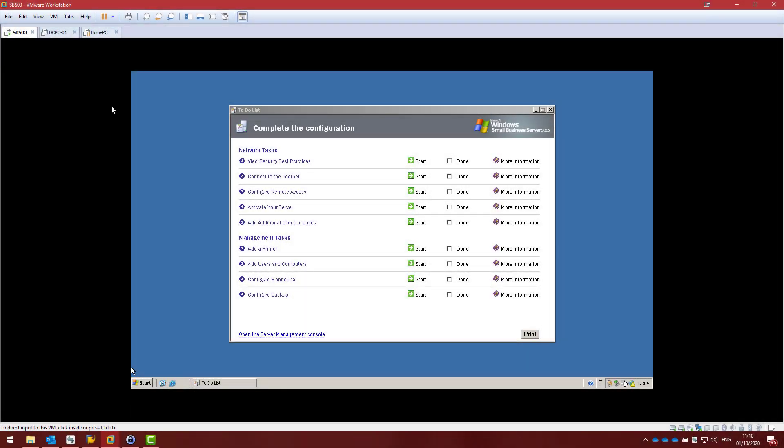Hello everyone and welcome back to my series on Small Business Server 2003. In my last video we went through the boring and complex install of Small Business Server 2003, and when we ended up we were greeted with the 'complete your configuration tasks' that you have to do at the end of your installation. So today we are going to complete the post install configuration.